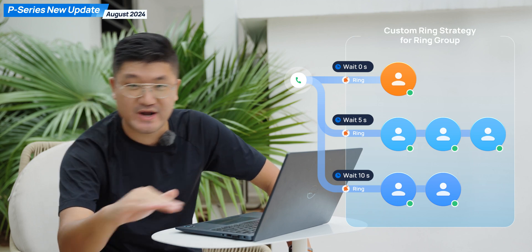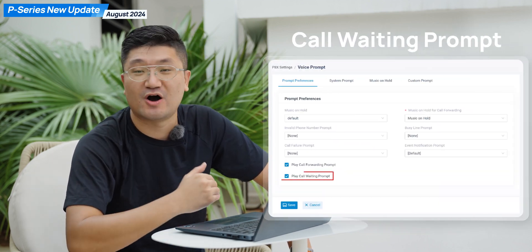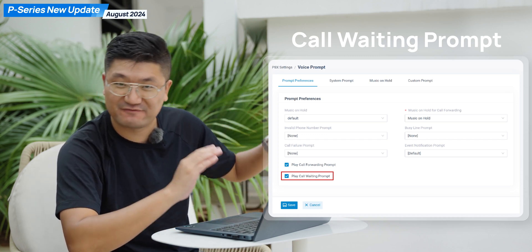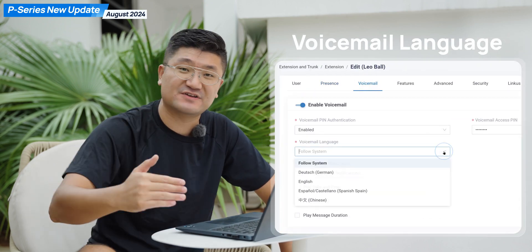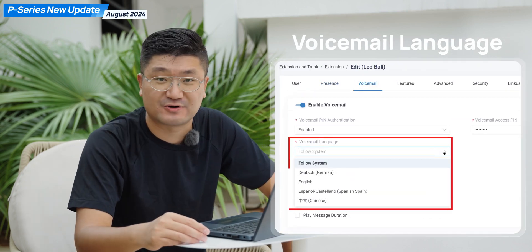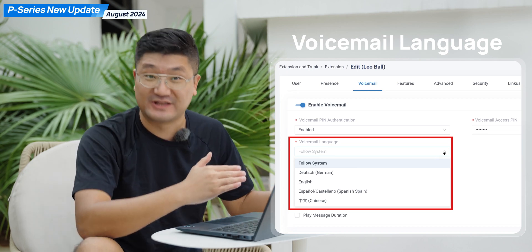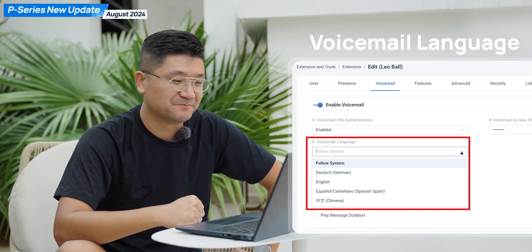Another important update: you can customize the ring strategy for your ring group. We can also enable call waiting prompt for a better customer experience. And you can set up the language for your voicemail — the prompt language. That's pretty useful and very functional.